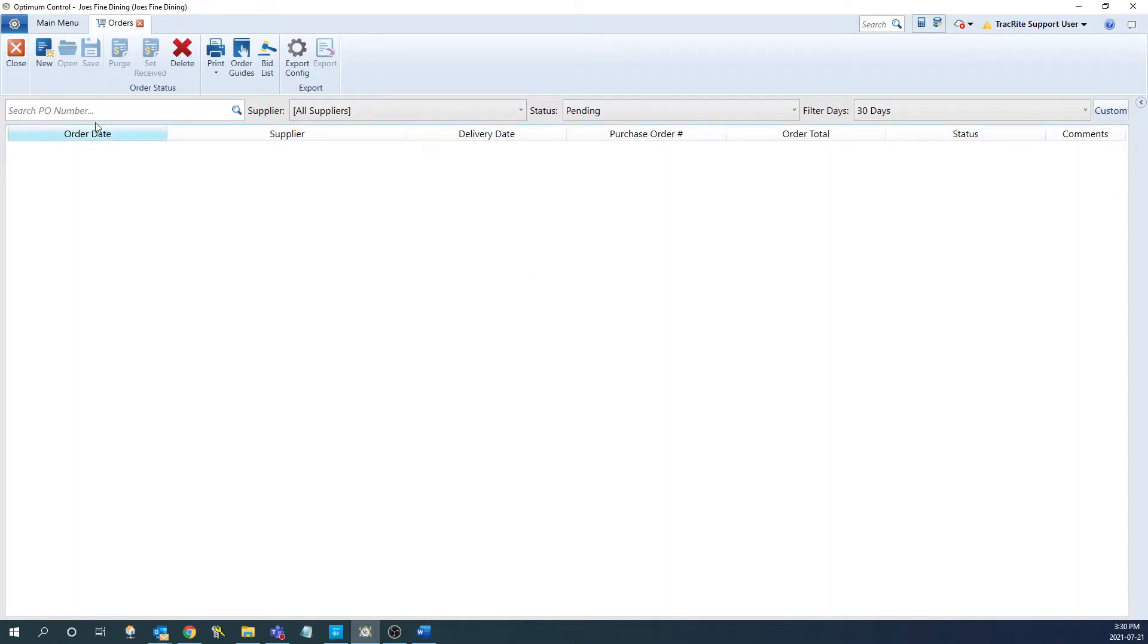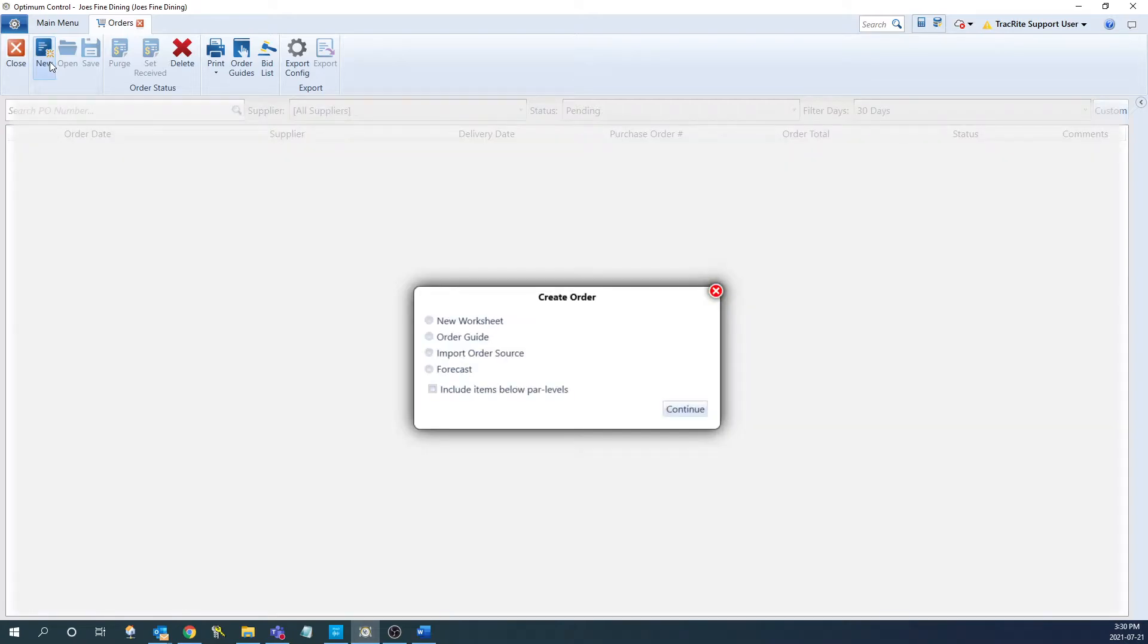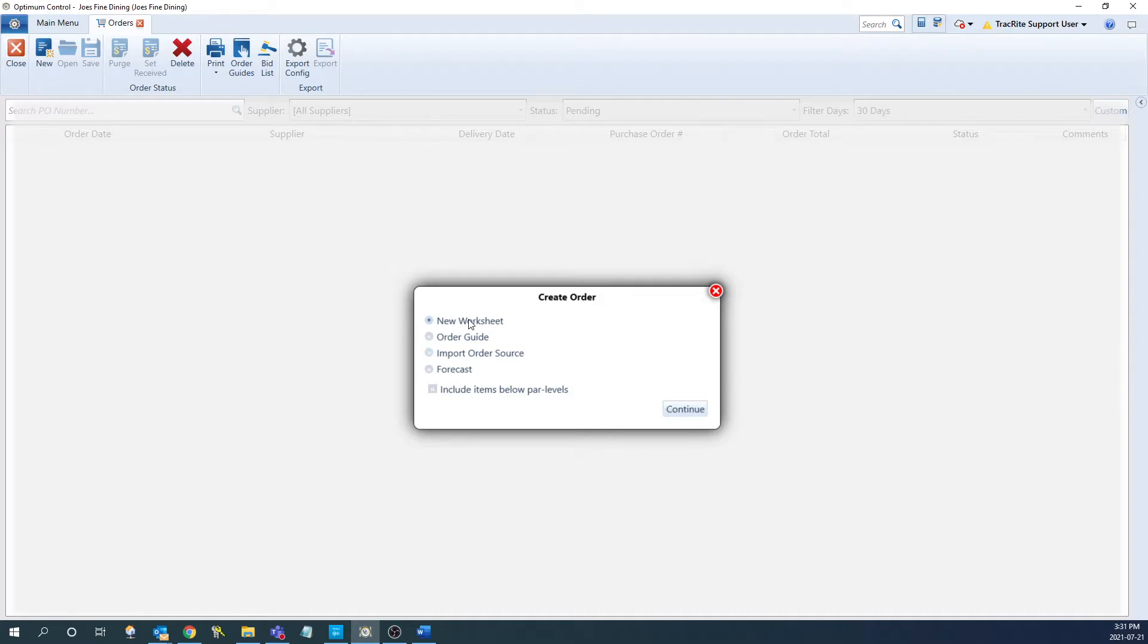To do that, we're going to click new at the top left. It's going to bring up our create order window where we have a couple different options to create the order. The first option we have is new worksheet, where it'll give you a blank sheet for you to choose what items and quantities you want to include on the order.